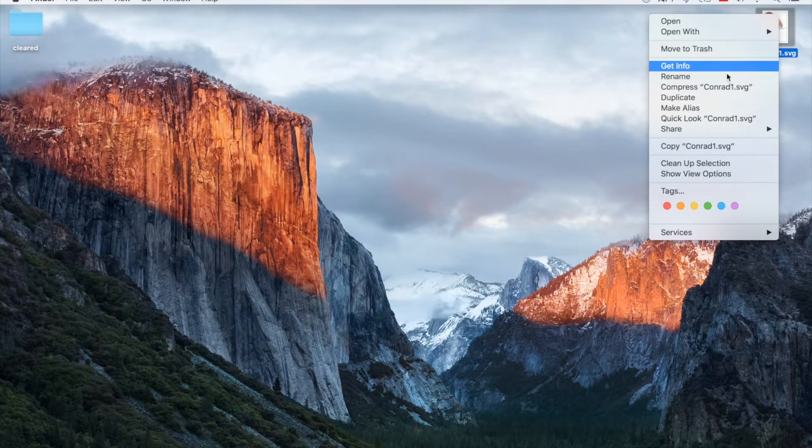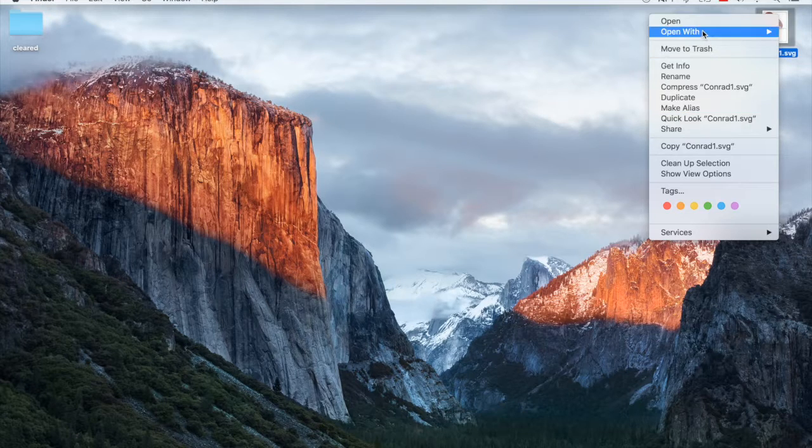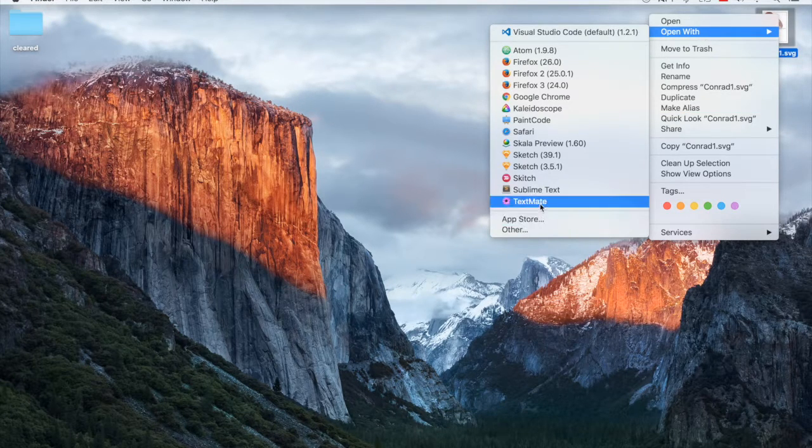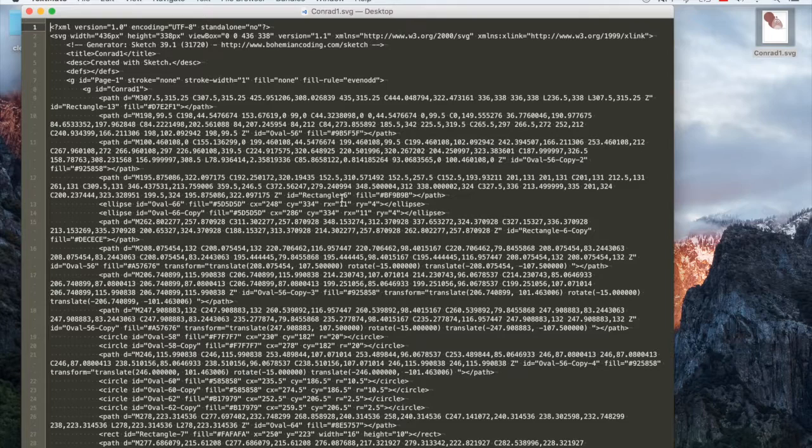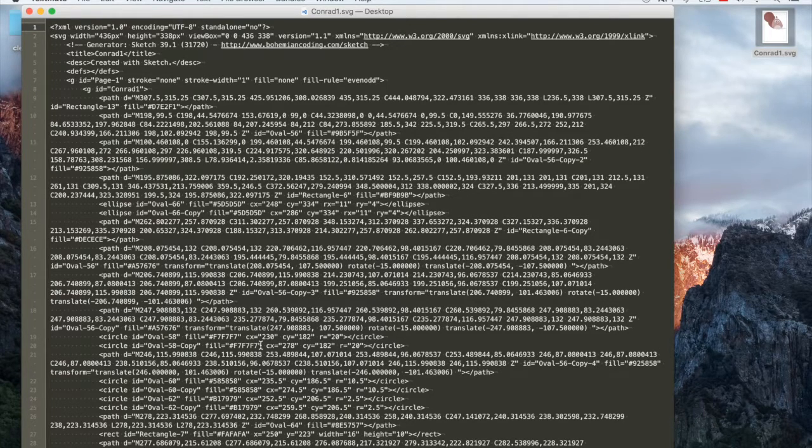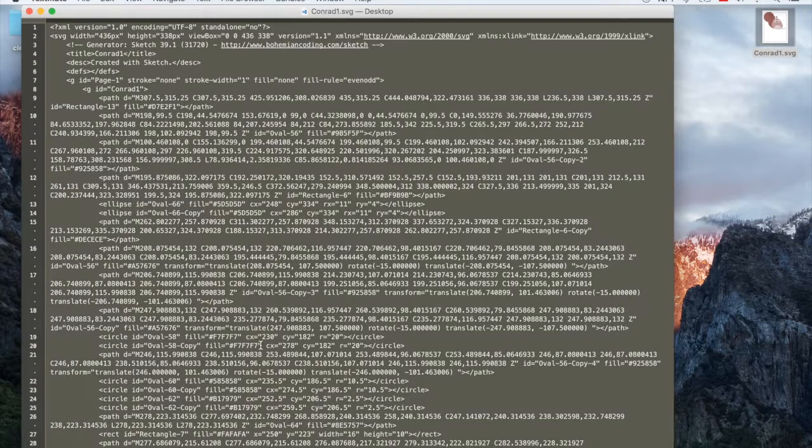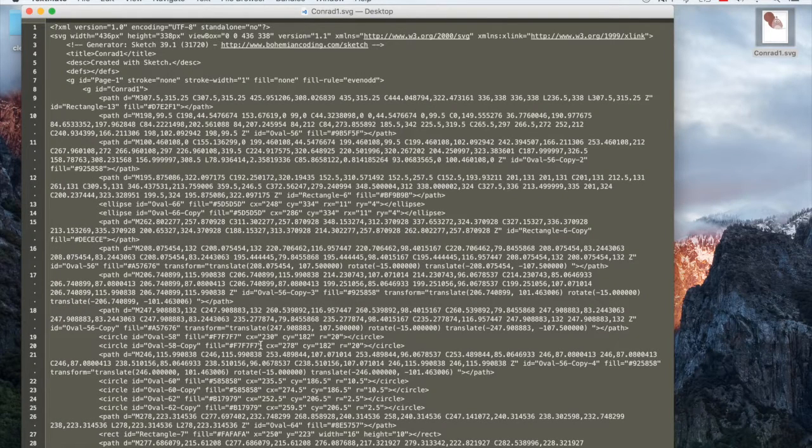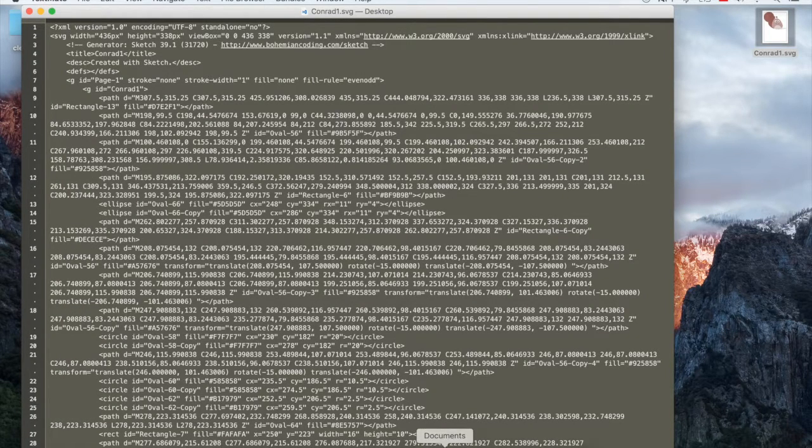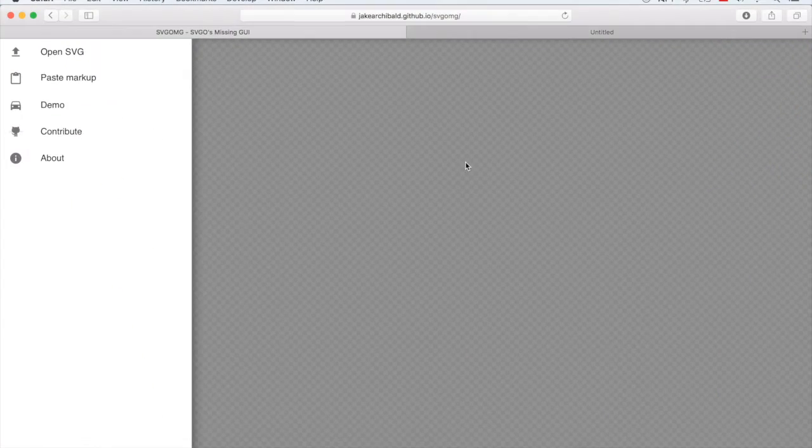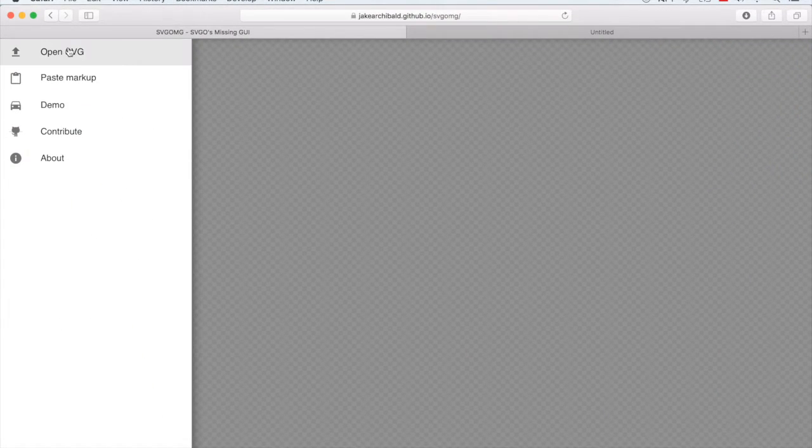Now we are going to open him with textmate. So you can see the SVG markup here. And we're going to copy paste it into Jake Archibald's SVG optimizer. Now this is the tool I like to use. It's very easy and very manageable.